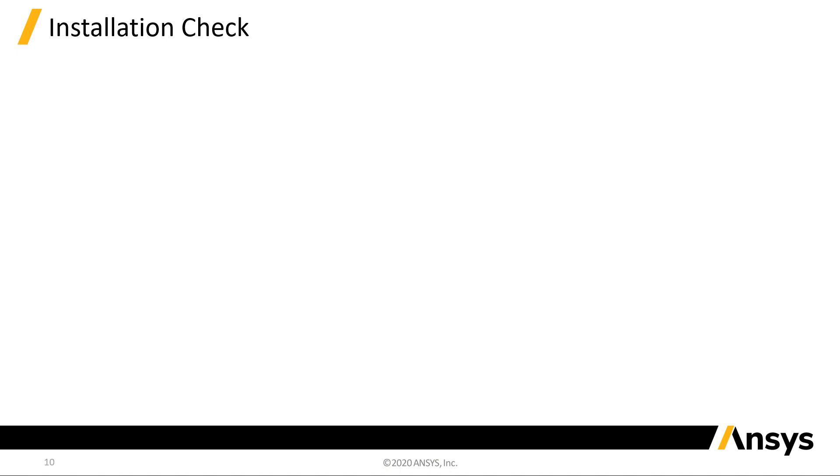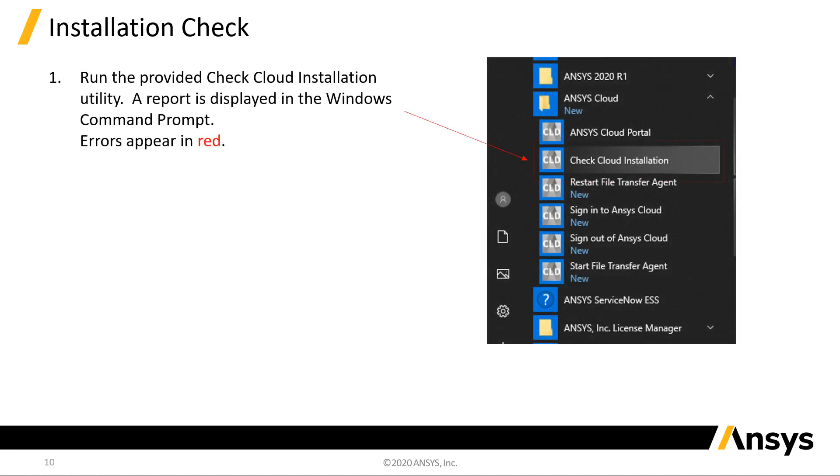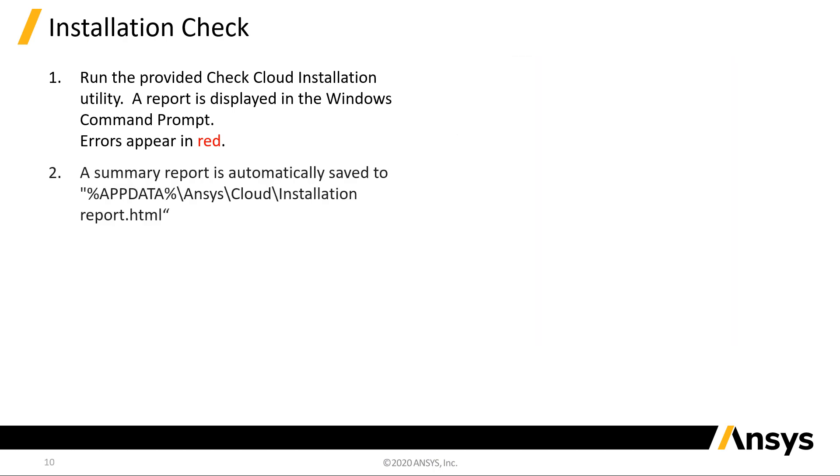To check that the Cloud application was installed successfully, run the provided Check Cloud installation utility. This will run various tests to confirm that the main aspects of the Cloud app are working correctly. A summary report is automatically saved.